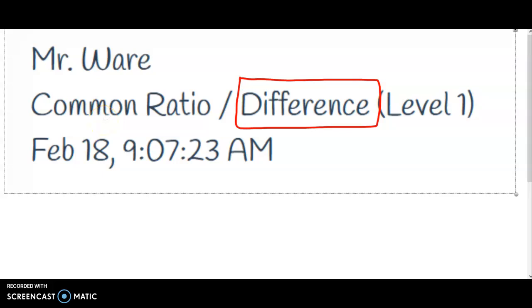Hello, thank you for checking out Mr. Ware's videos. Today we're looking at how to find the common difference.